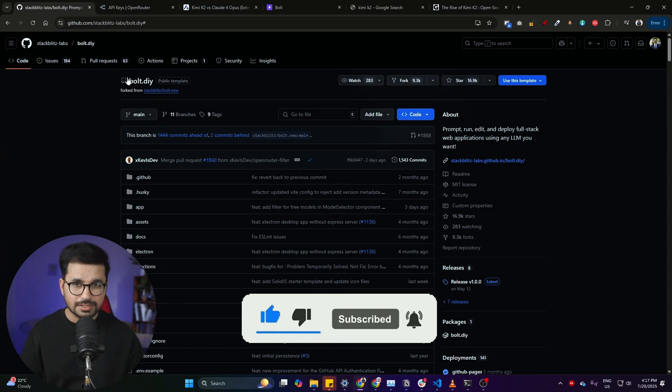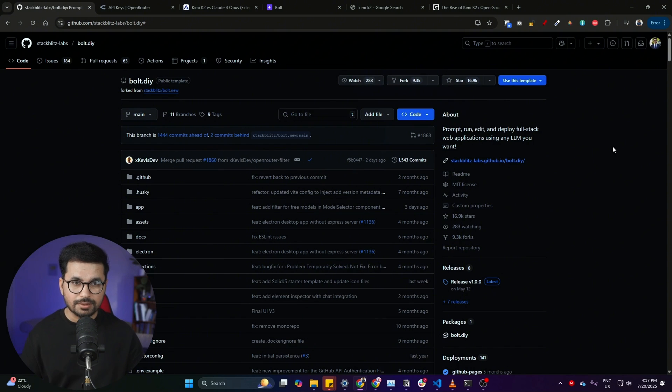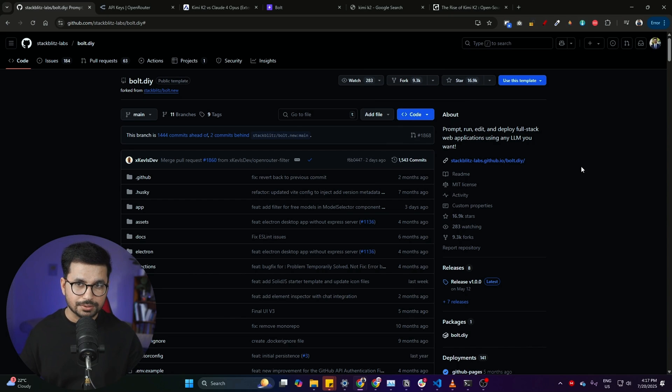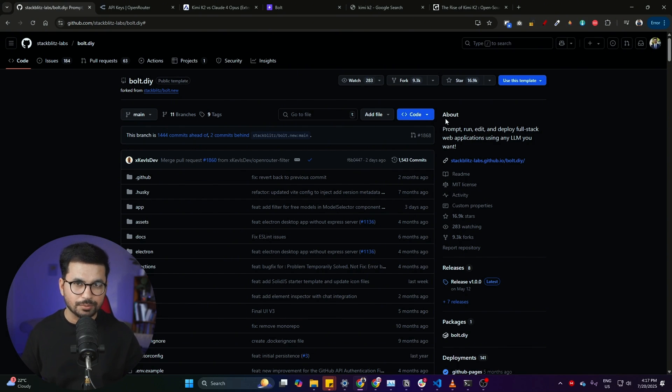Alright, so the first step is installation of bolt.diy. If you have not already installed bolt.diy on your computer, I have actually already created very detailed videos on the installation of bolt.diy, but in this video I will just quickly walk you through all of the steps on how you can download and install bolt.diy on your computer.